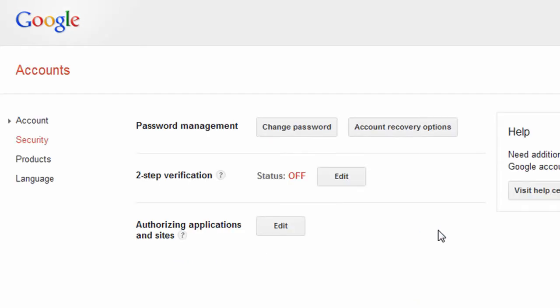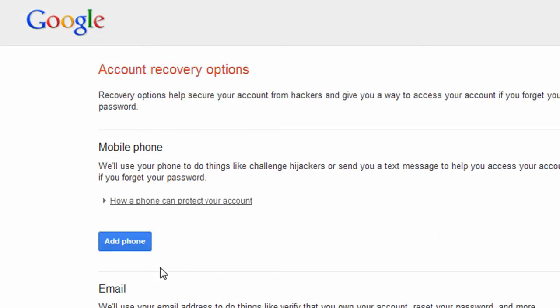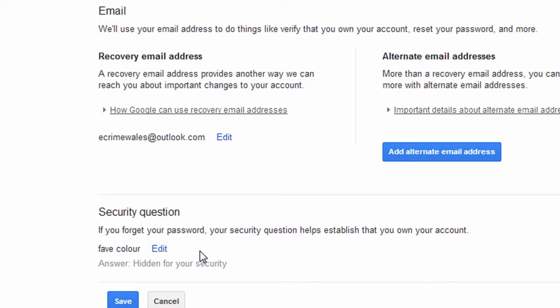You can also set up recovery options for your account by providing Google with a mobile telephone number, an alternative email address, and a security question.